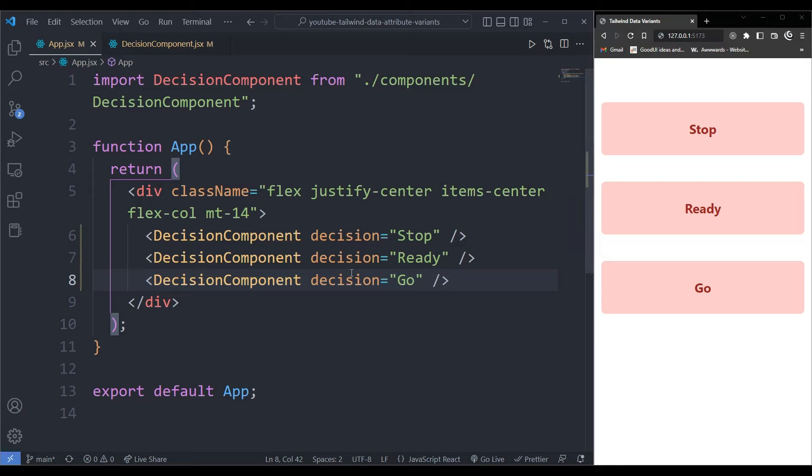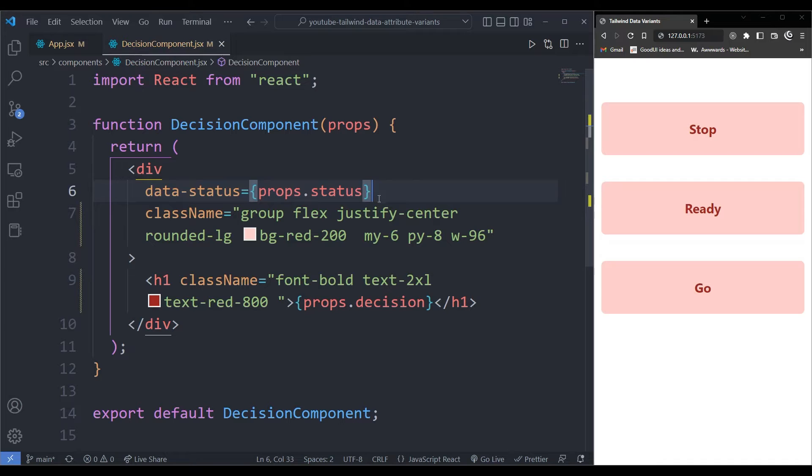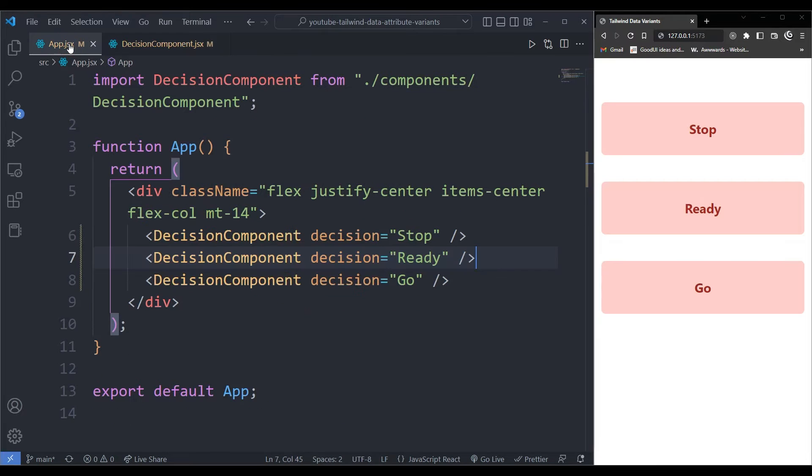So I have a simple project that I've built right here. It's just one component and the other component is the one for the decision. I'm thinking about traffic lights and if you have to make a decision whether you have to stop, get ready or go. And I want to change the style of how I render this component to the user. So how am I going to do that?